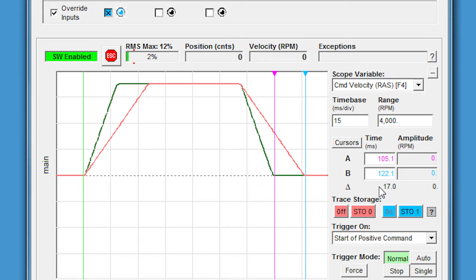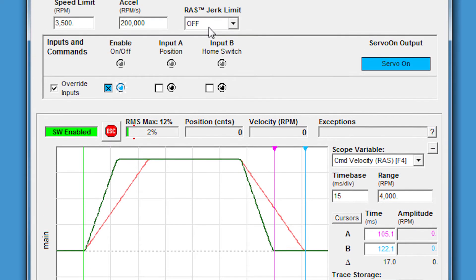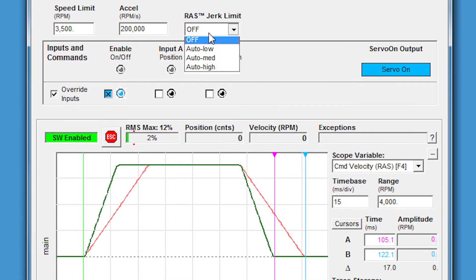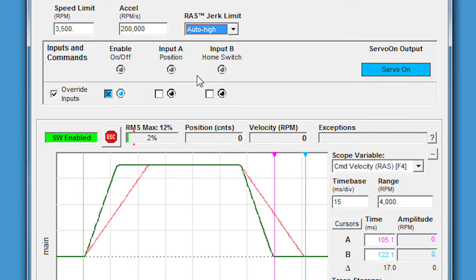Let's store this trace again, this time in blue so we can compare all of the runs. We'll increase the RAS jerk limit to as high as possible and make the move again.